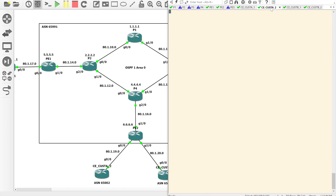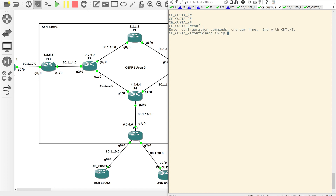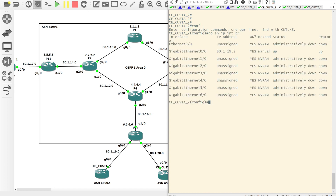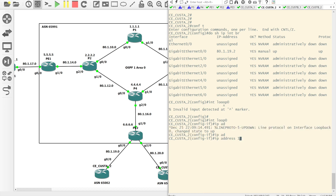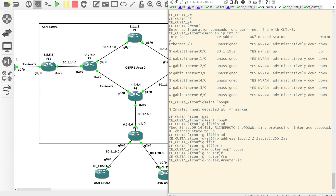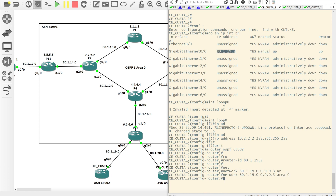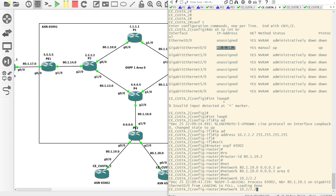Jumping onto CE Customer A Site 2 and doing show IP interface brief — yes, the interface is up. We don't have a loopback yet so we'll configure one: 10.2.2.2 with a slash 32 mask. Then we go into router OSPF 65,002, set the router ID, set the network for the linknet in area 0, and set the network for the loopback as well to make sure it's included in OSPF, also in area 0. We can see that the neighbourship has already come up.